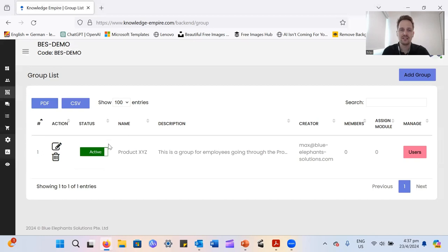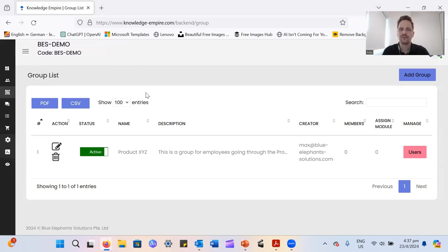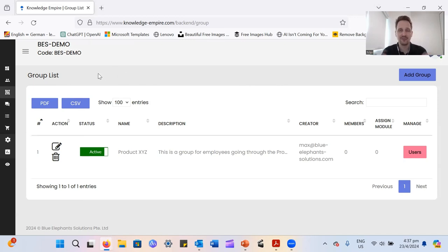And then you will see the group you've created here in the group overview. And what you can do then, obviously, you want to put people into this group. It's just an empty group for now.